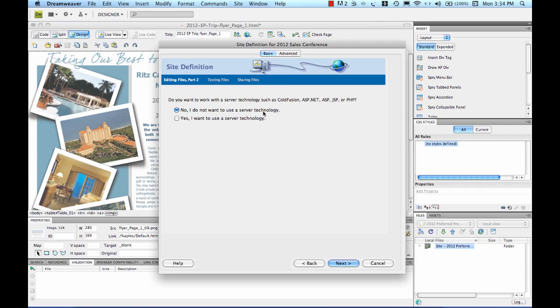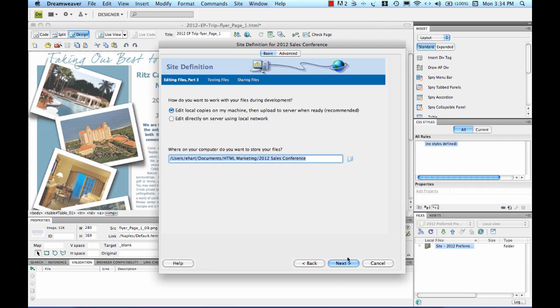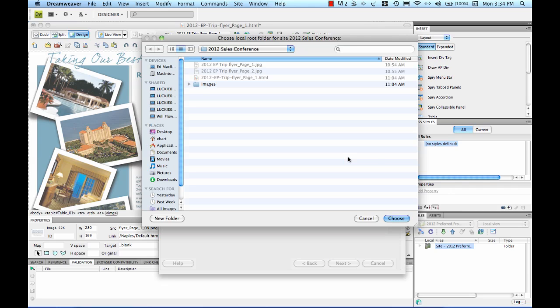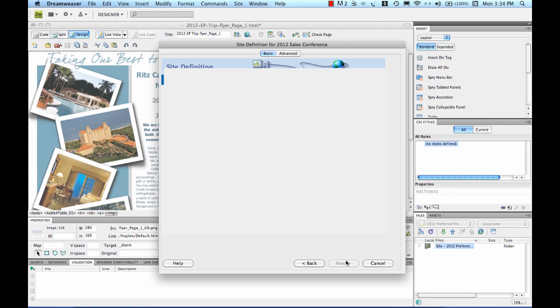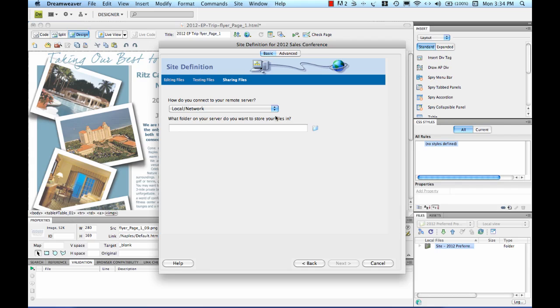I don't want to use a particular server technology, although we could. I do want to edit local copies on my machine and upload them to the server. Now it's asking me where I want to store my files. I've already got a place right here, so I'm going to choose that and hit next.